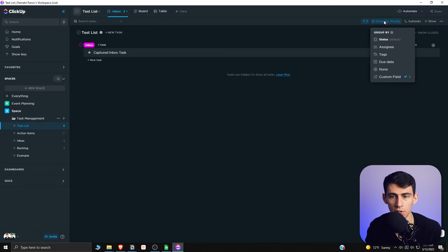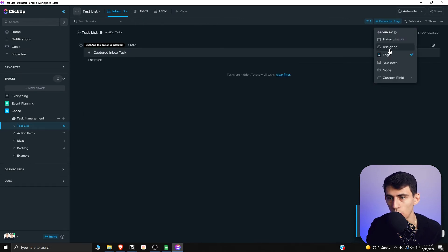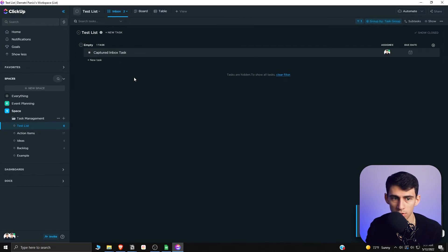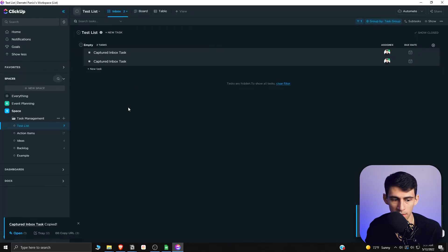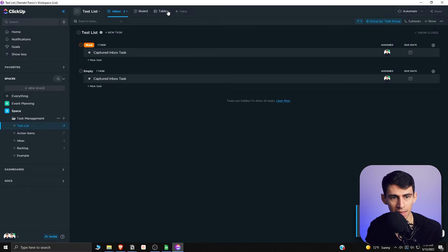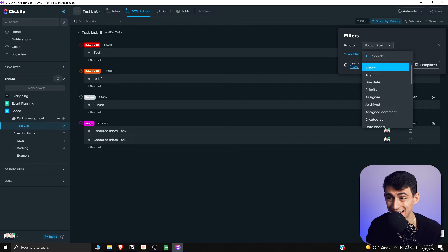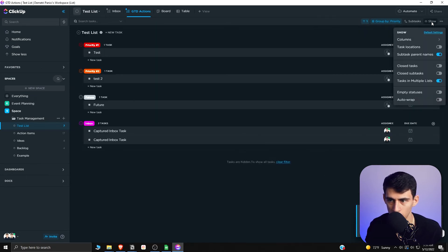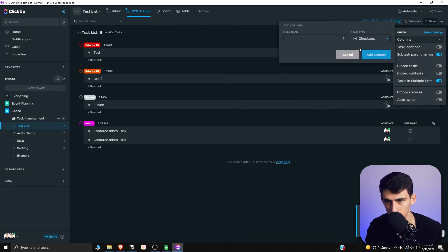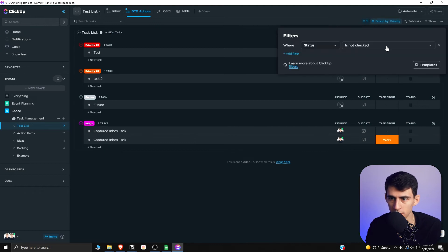With the filter set to priority Inbox, everything you capture will just be your inbox. You can also group it by due date, tags, or task group. For example, if we duplicate some things and make a task part of the Work task group, you can capture it in a more specific spot. For the other list view, rename it to GTD Actions and pin it. On the GTD Actions section, set the filter so that the status checkbox is not checked, then show the status and task group custom fields in the columns.